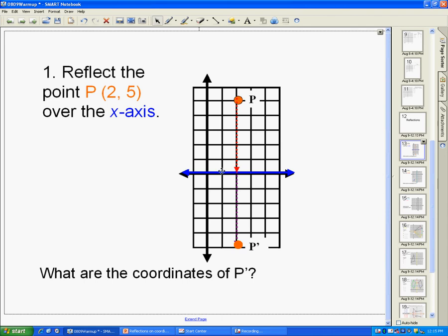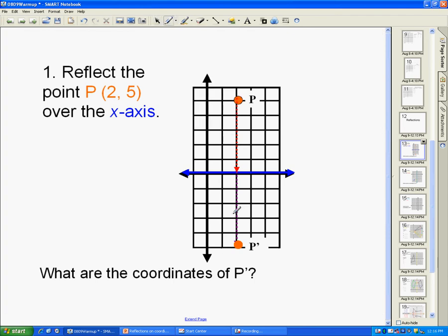If I want to reflect it over the x-axis — that line right here — this new point P' needs to be just as far from the x-axis as point P is. Since P is 5 away from the x-axis, P' is going to be 5 down from the x-axis. So the new coordinate P' is (2, -5). When reflecting over the x-axis, your x-coordinate stays the same, but your y-coordinate changes signs.